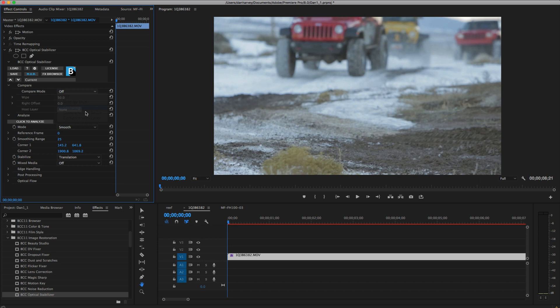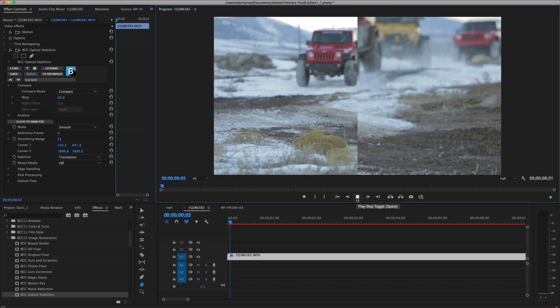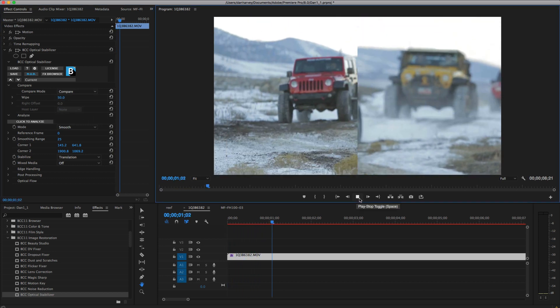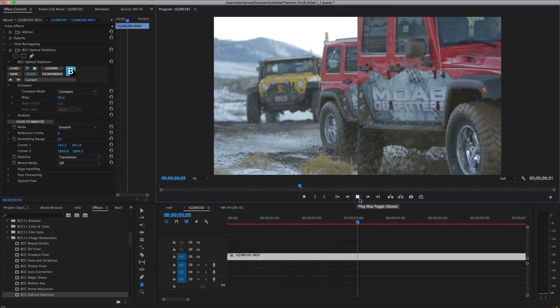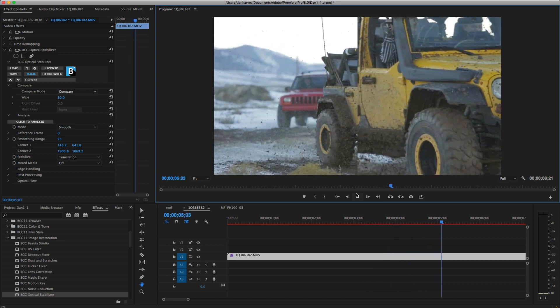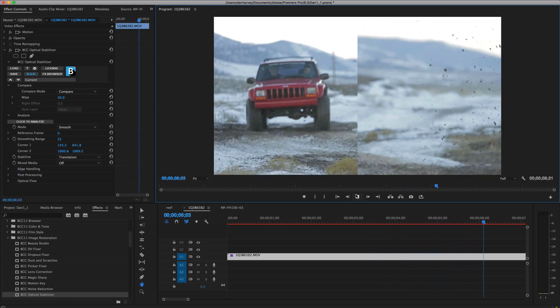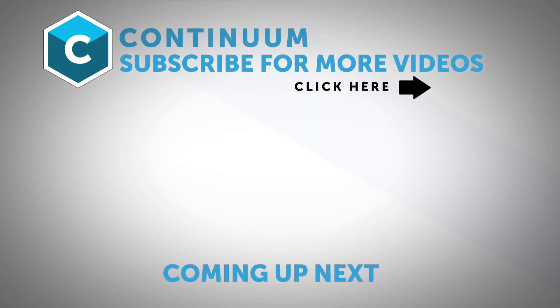Once again I'll enable compare mode to compare my stabilized shot with the original. Thanks for watching, and be sure to follow Boris Effects on YouTube, Facebook, and Twitter to stay up to date with the latest information and training materials on Continuum, Sapphire, Mocha Pro, and all the Boris Effects products.